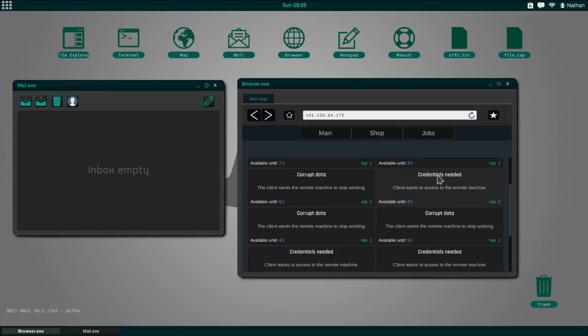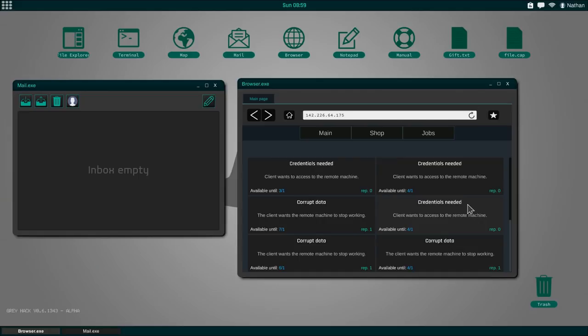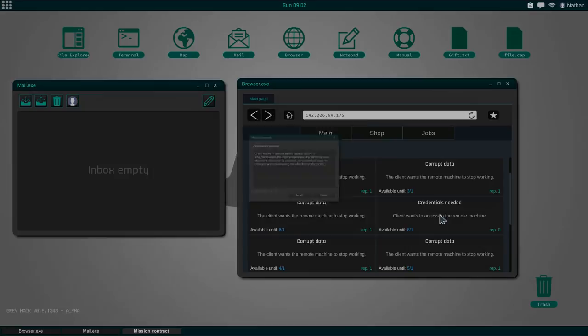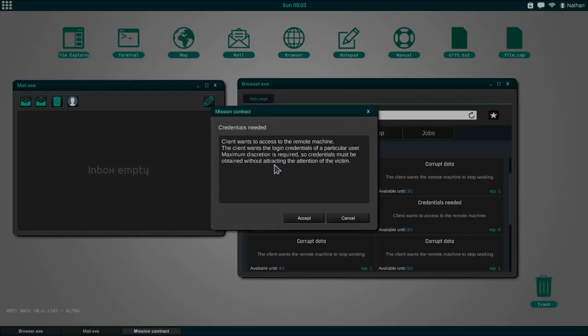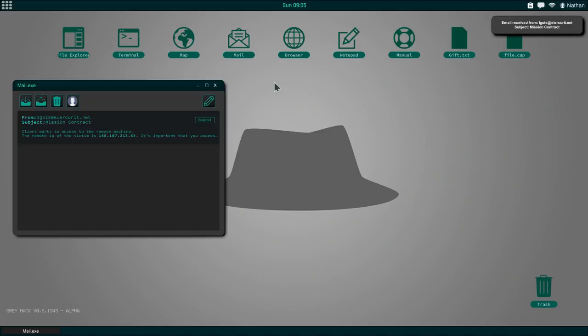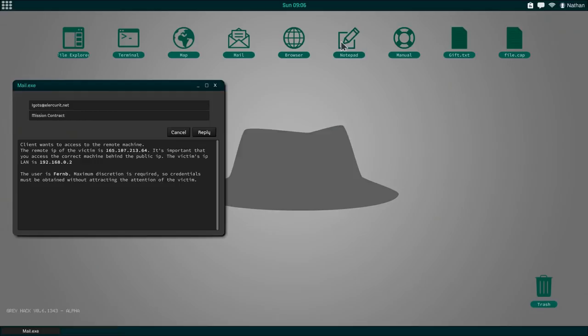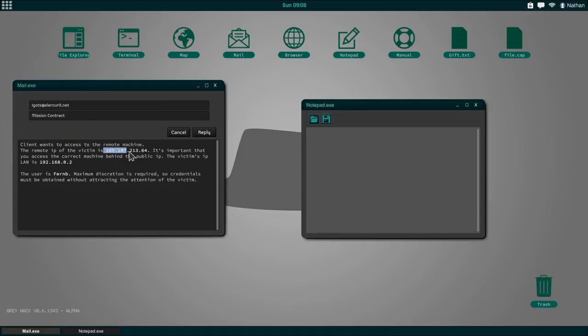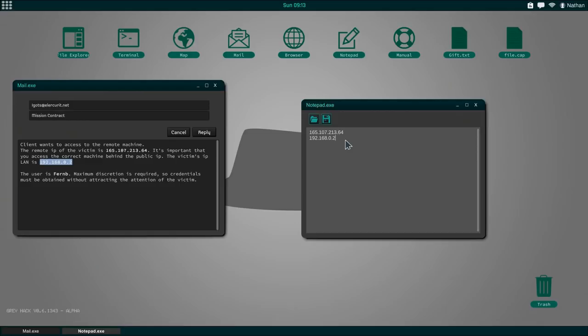Without any further ado, maybe let's actually do a job. We have corrupt data. We also have credentials needed. These are the only two jobs at the moment. There's also police data which you have to delete or academic records that need to be changed. So there's a lot of potential. But these are like the only four missions that I've seen so far. So maybe let's go with credentials needed first. Maximum discretion is required. So credentials must be obtained without attracting the attention of the victim. So maybe fishing isn't the best strategy for this.